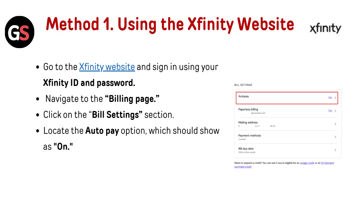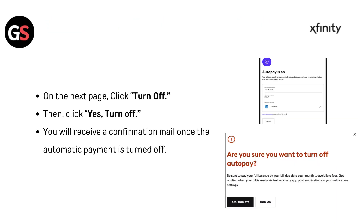Navigate to the billing page and click on the billing settings section. Locate the auto pay option, which should show as on. On the next page, click 'Turn Off', then click 'Yes, Turn Off'. You will receive a confirmation email once the automatic payment is turned off.